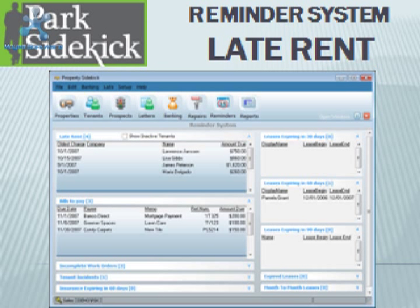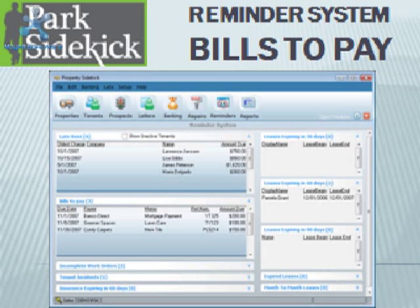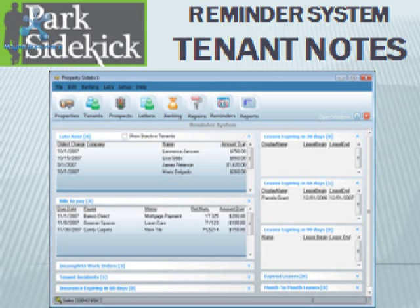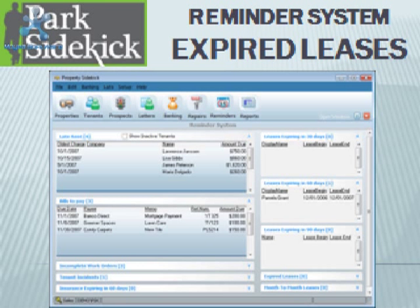Using the Park Sidekick reminder system, you can see late rent, bills to pay, work orders, tenant notes, and expired leases.